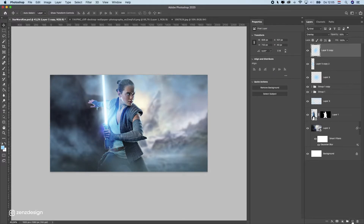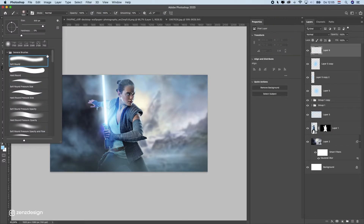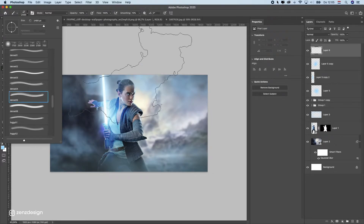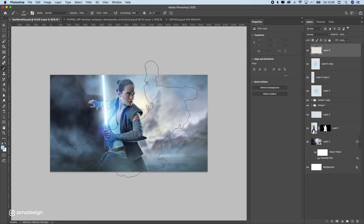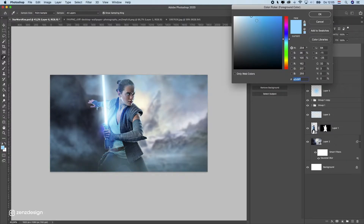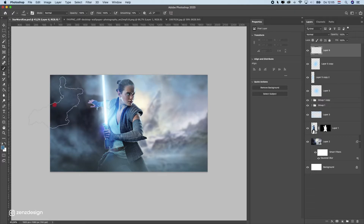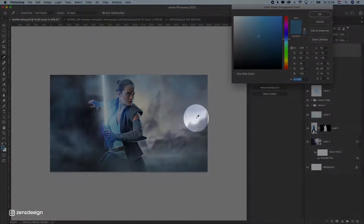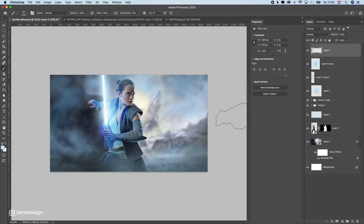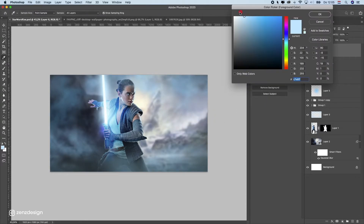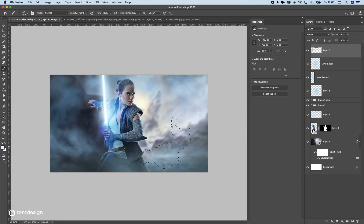Let's create some more mist around her. Create a new layer on top and go back to the mist brushes. This time use a slightly different color — maybe dark blue to see how it looks. Put some mist around, then for the lighter background areas switch to a lighter color, almost white, and add some light mist there too.